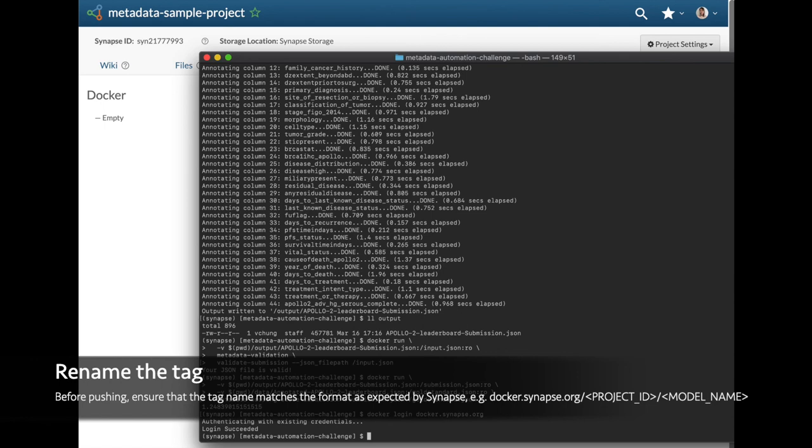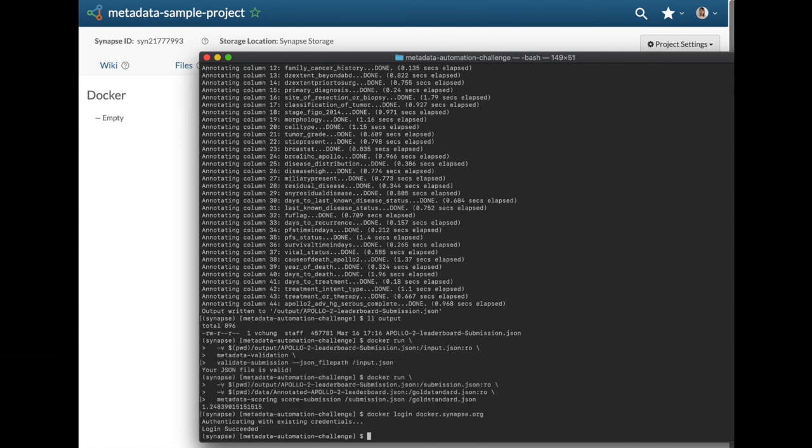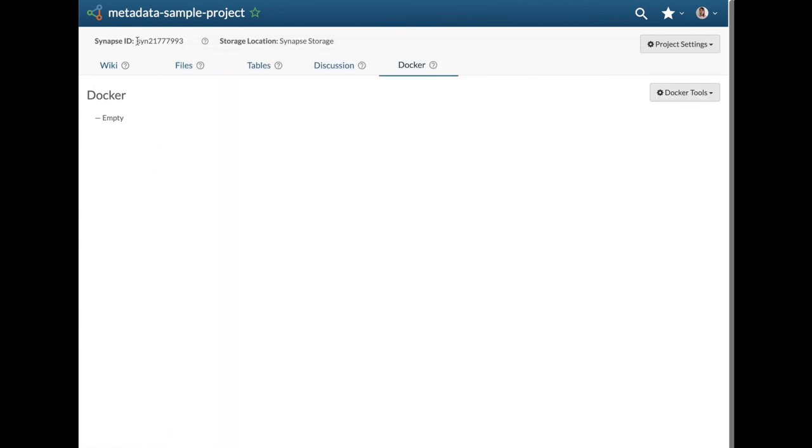Image names will also need to be prefixed with docker.synapse.org followed by the project id. So, if needed, use the command docker tag to create a reference to the source image.